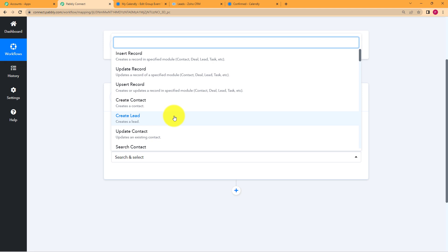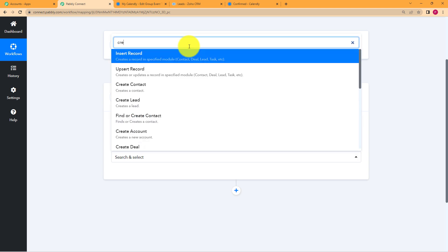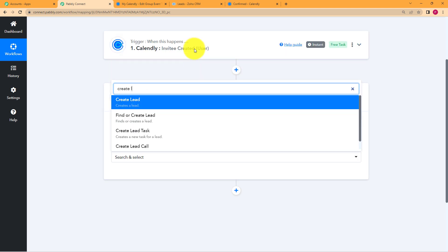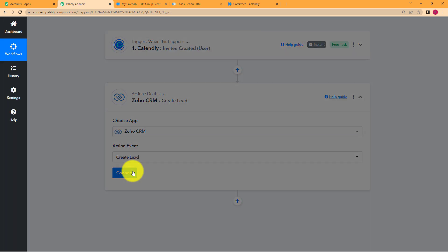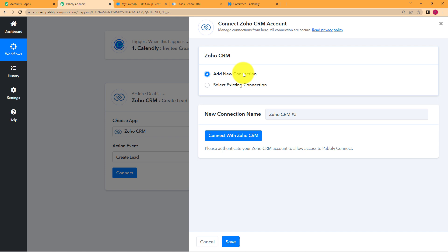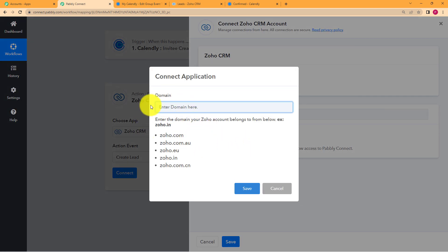The event is going to be create a lead. If you don't find which event you want to work upon, you can just type it in the given place. Write create lead, it will automatically appear. Click on create lead and then connect your Zoho with Pabbly Connect. Click on add new connection, then connect with Zoho. It will ask you to enter a domain. You have to choose from the given list which domain belongs to your Zoho account.